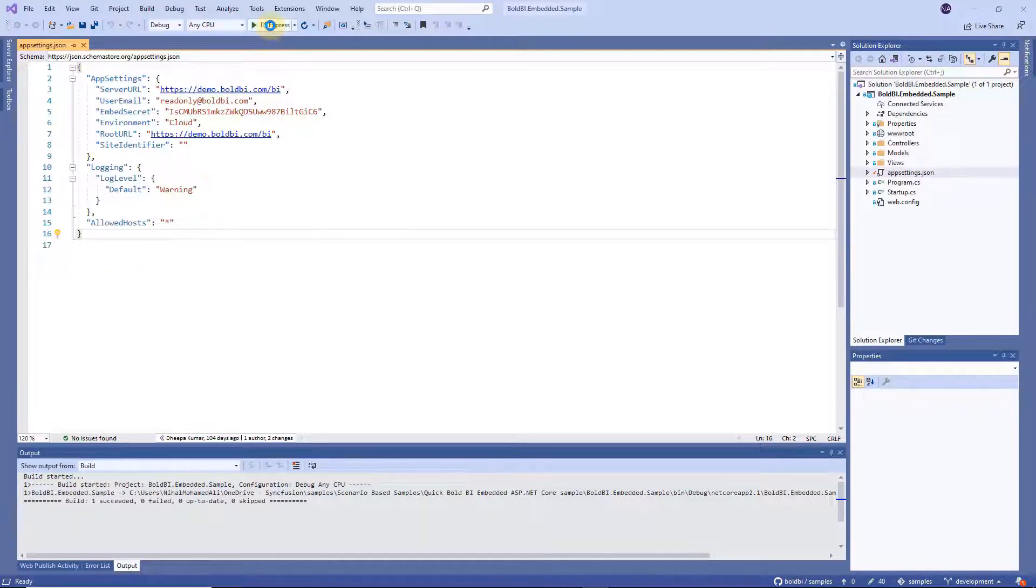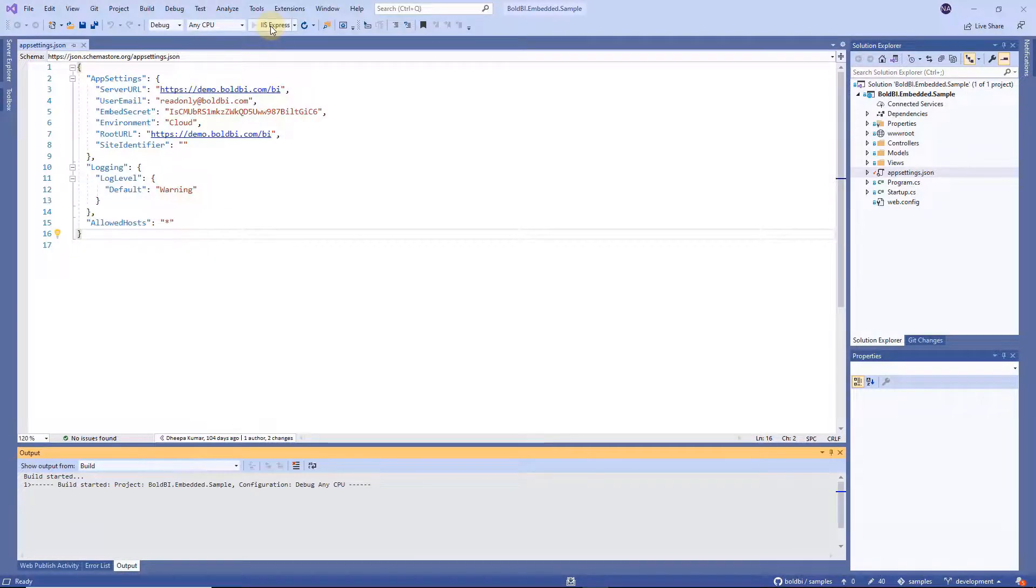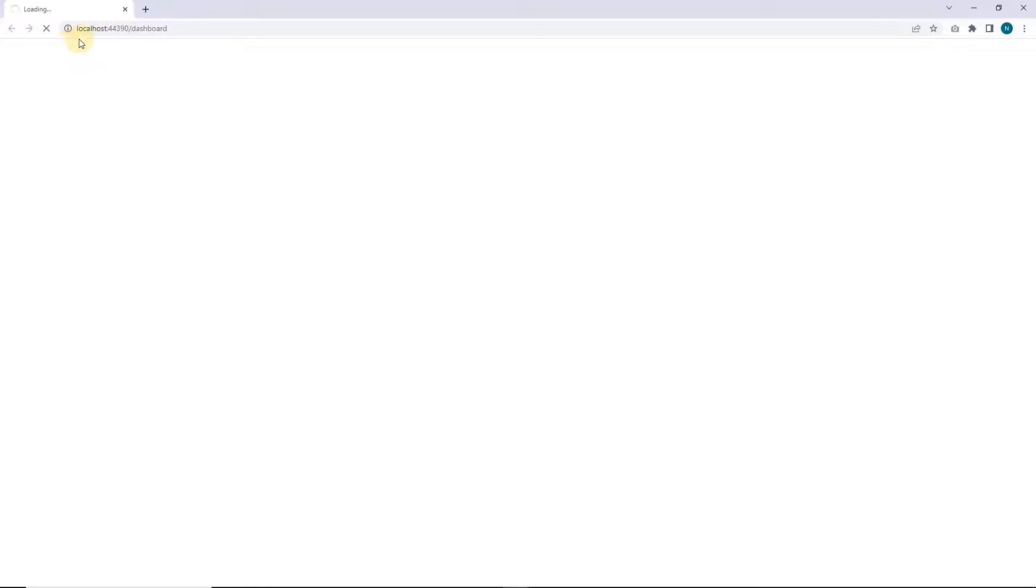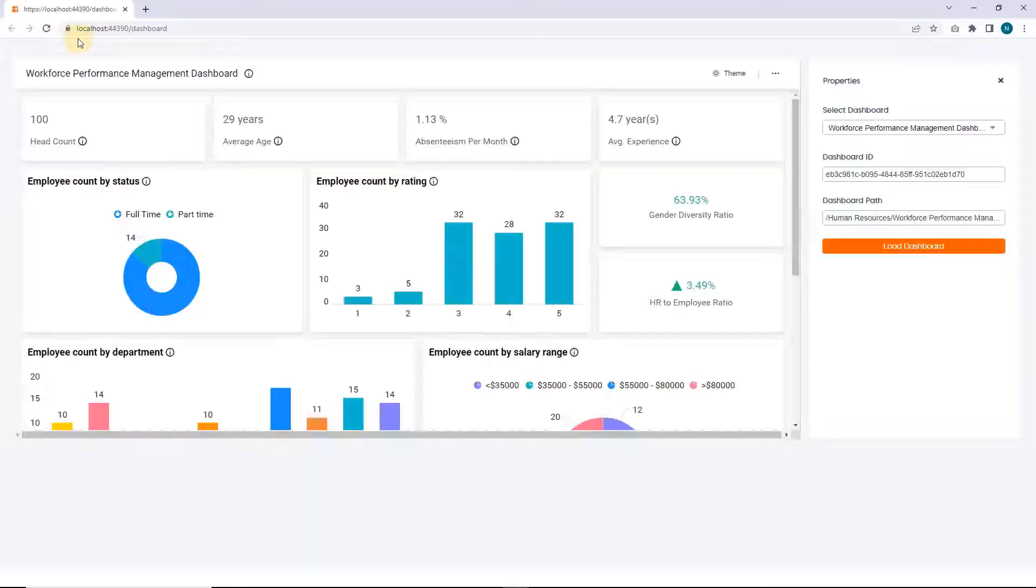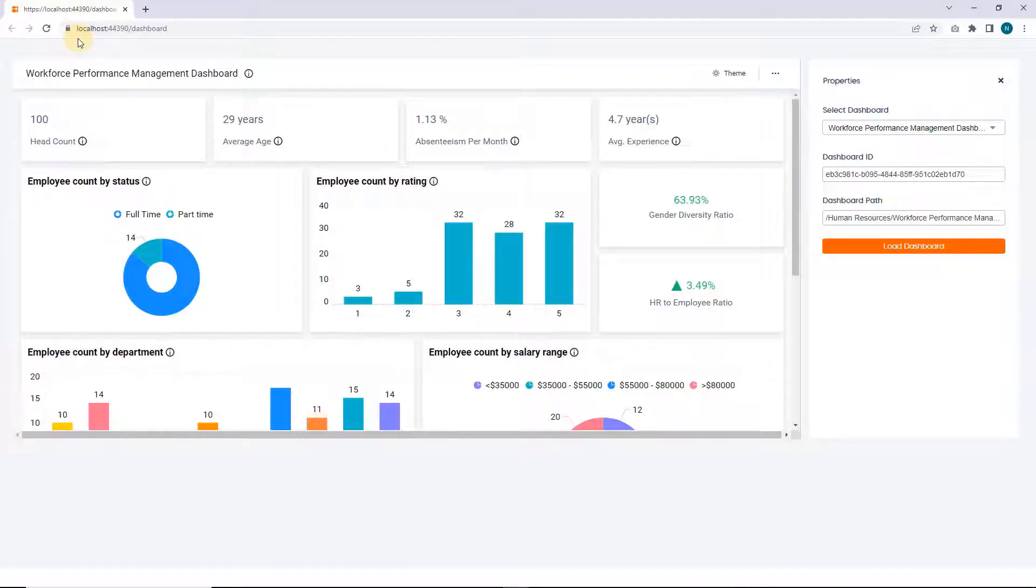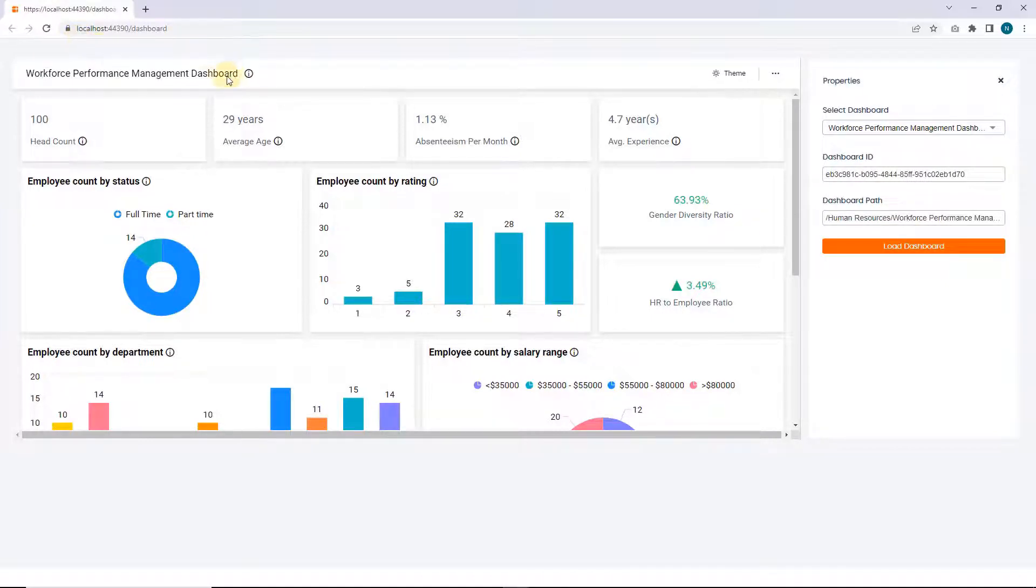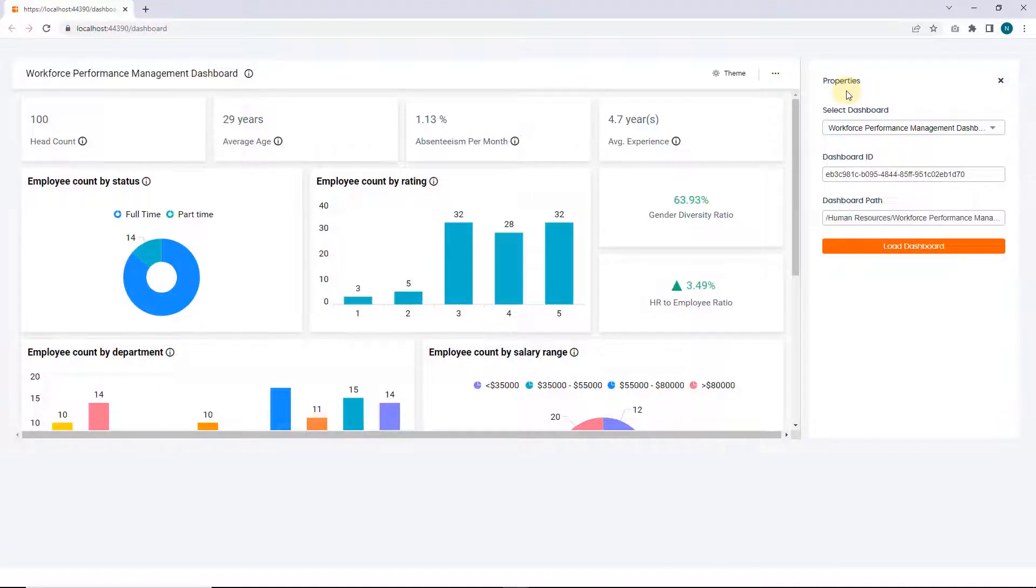Let's run the ASP.NET core application. Now the ASP.NET core application is launched. Here you will see the embedded sample loaded with a set of dashboard examples and the page split into two sections. One is the dashboard section and the other one is the property section.